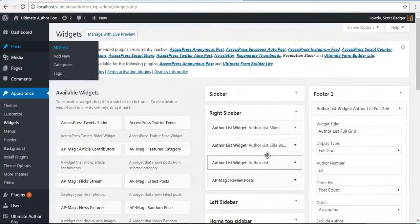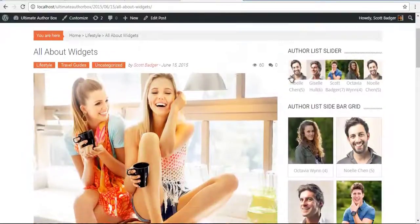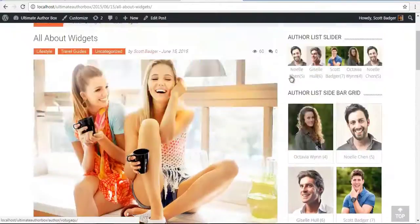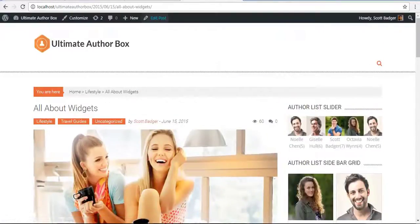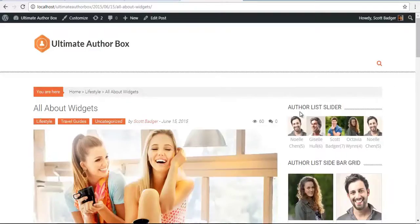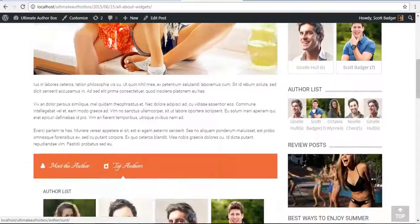To set this, we need to place our Author List Widget into our Widget Areas. Here, I have placed it in my right sidebar, as you can see.